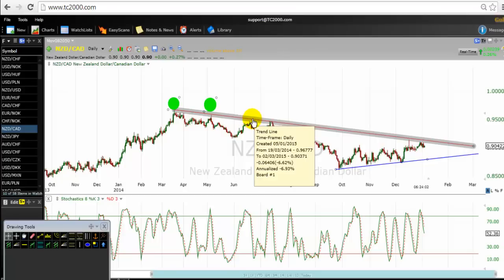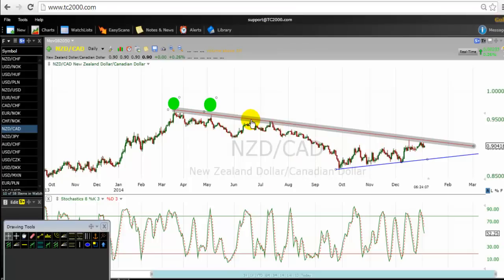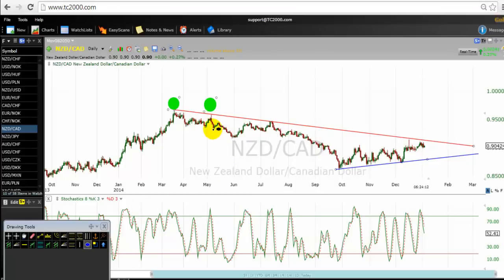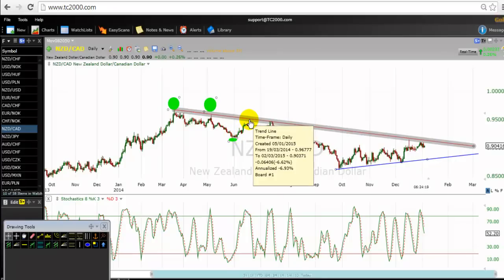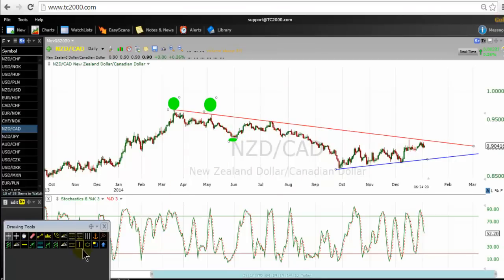So if the prior rally retest the bearish trend line, it's very important that this happens after displaying a lower low. It's very very important. You see here, there was a prior low, a prior displayed a lower low before rallying to retest the trend line here, the bearish trend line. This is a bearish setup.